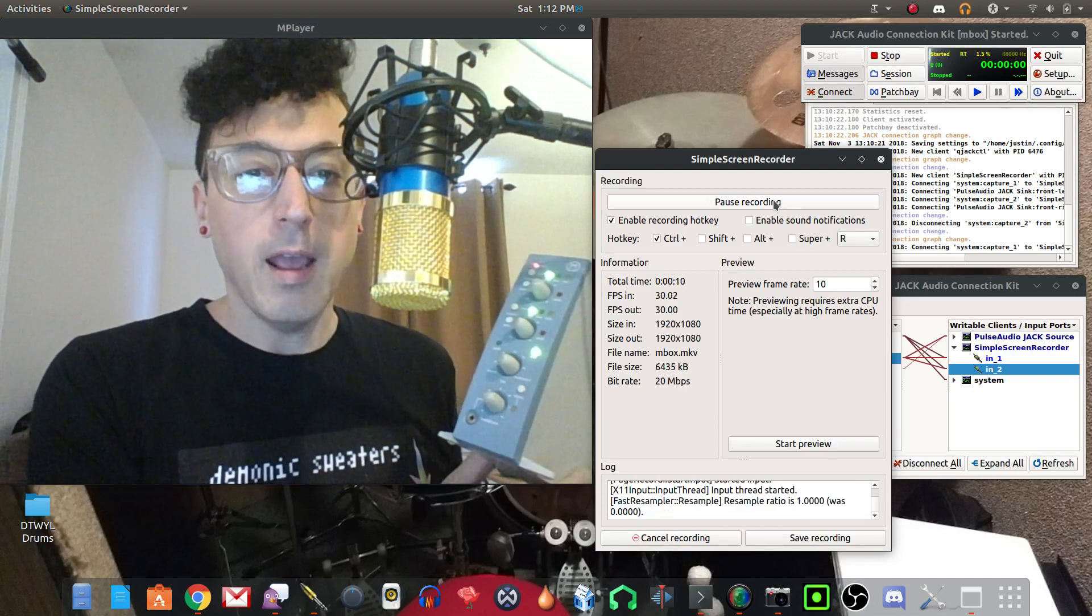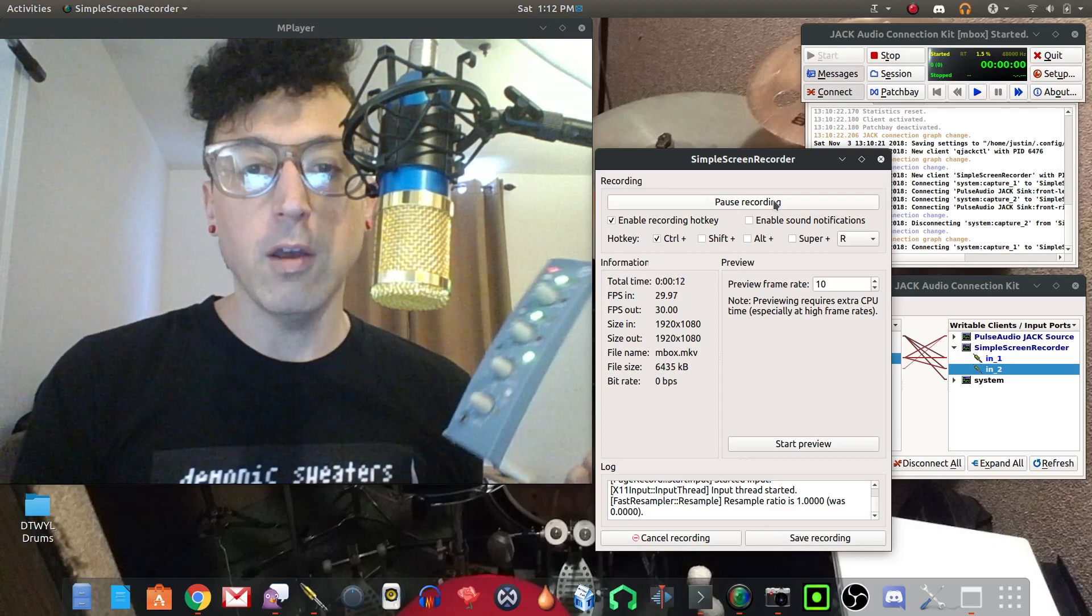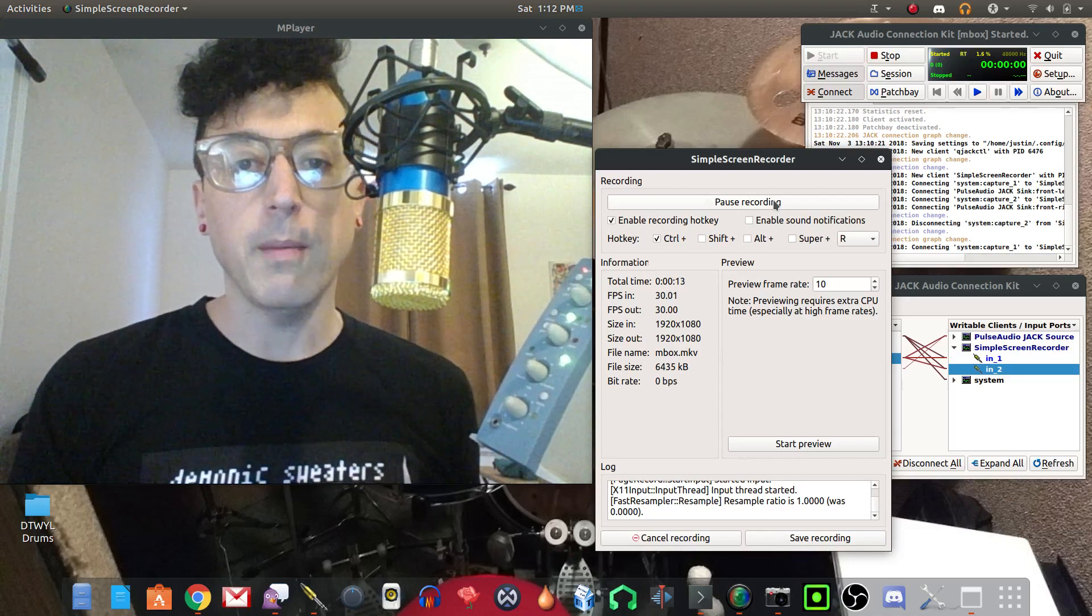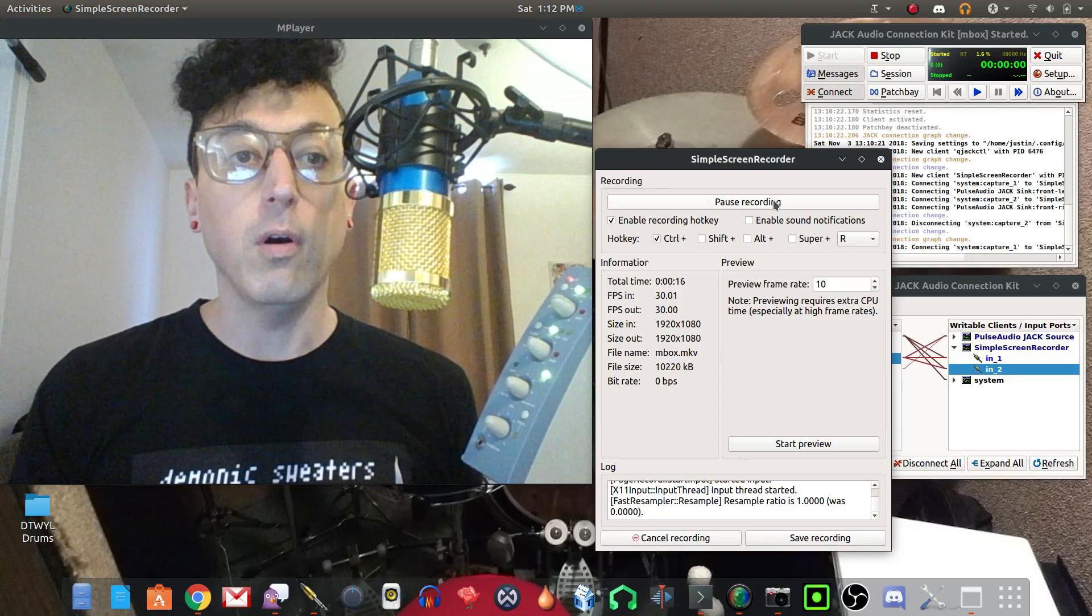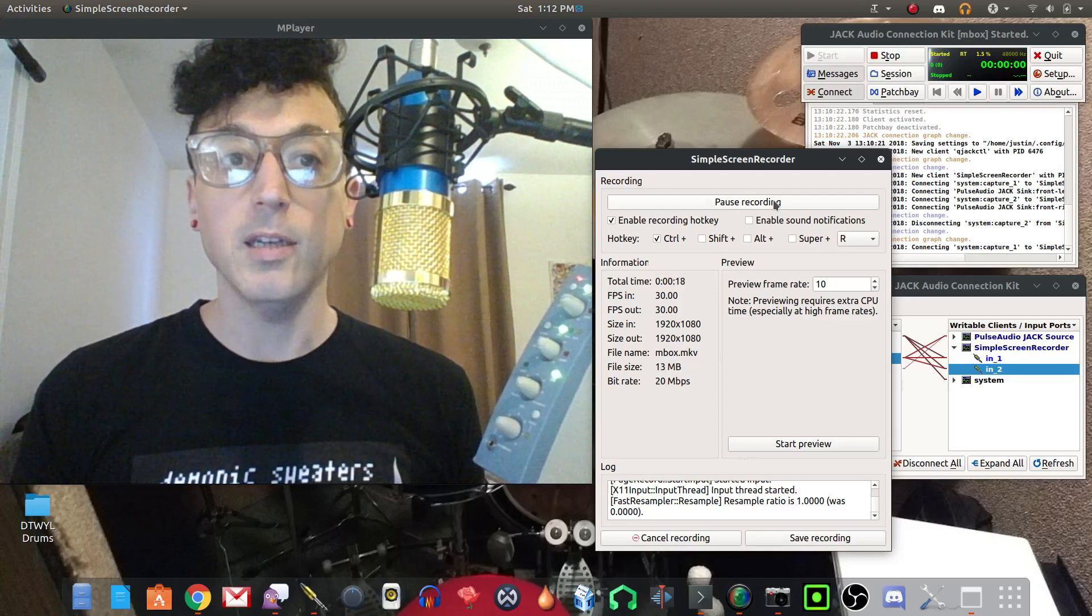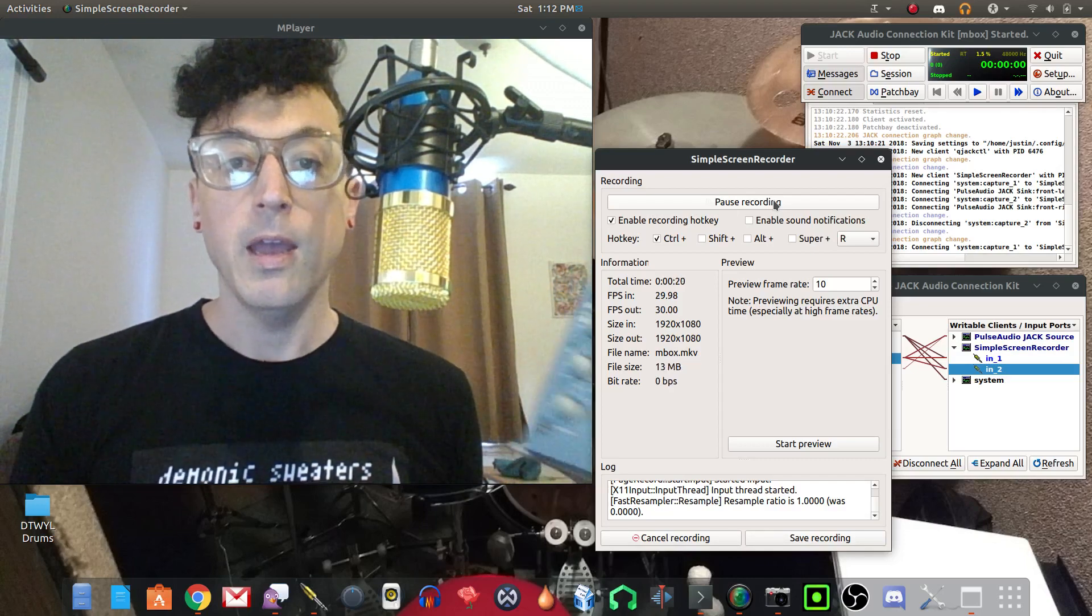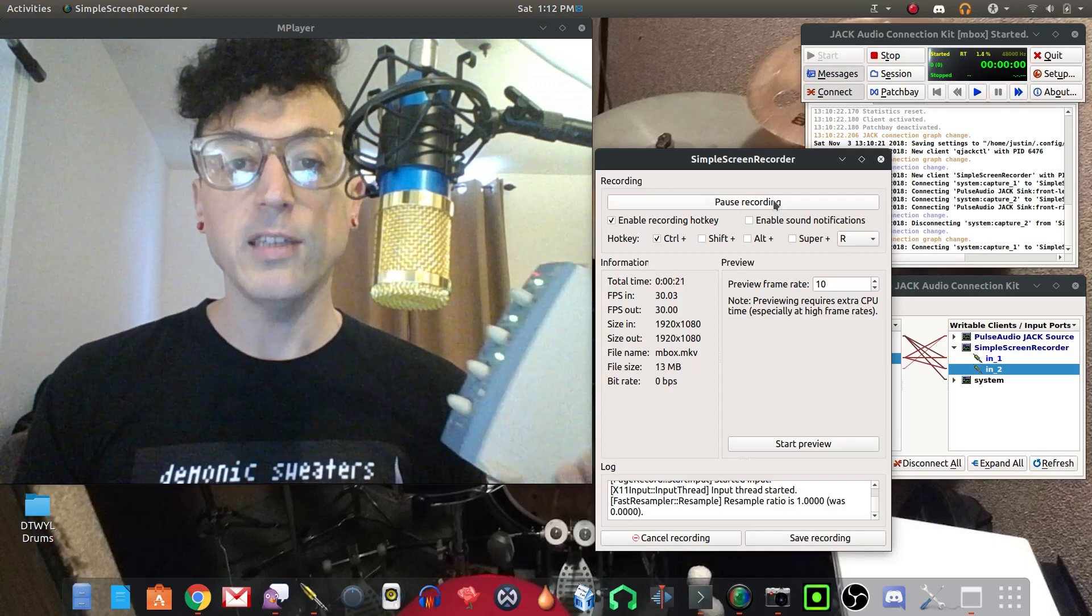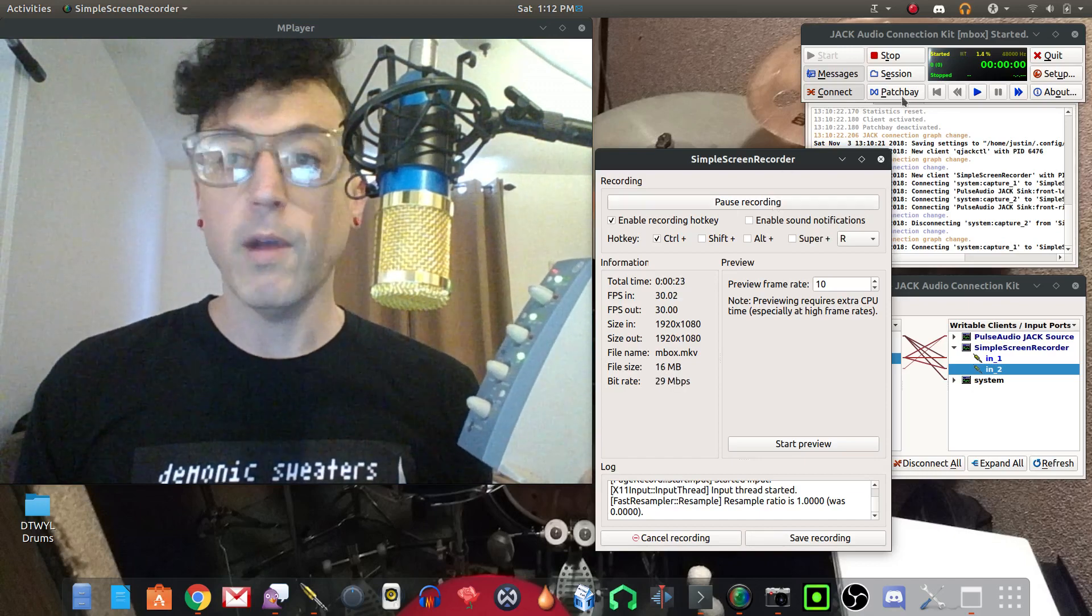If you saw my other videos talking about this, I was saying how the output only worked within Linux, but that's actually not correct. I just hooked it up and tried it and as you can see I'm recording right now.